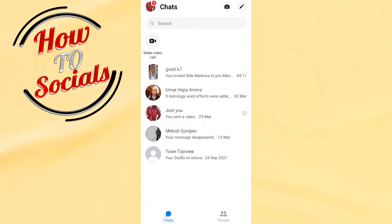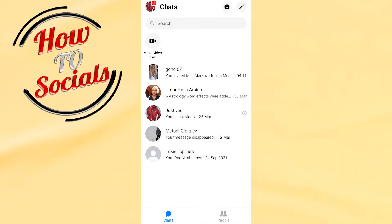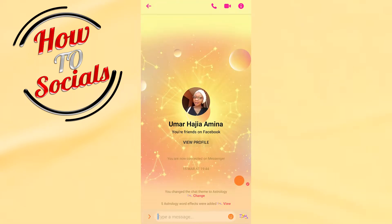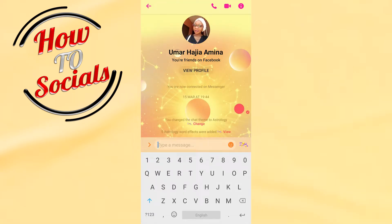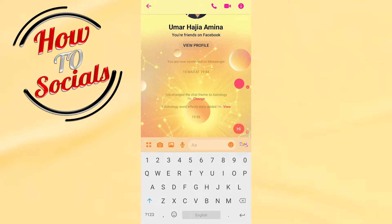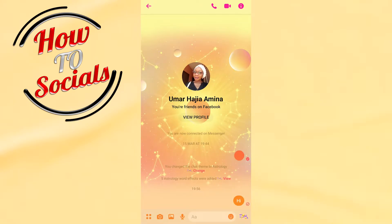Hi there guys, in this video I will show you how to unsend messages on Messenger. Firstly, get up into the application, then select a chat that you want. For example, we'll go with this one, and now just type a message — for example, 'hi'.